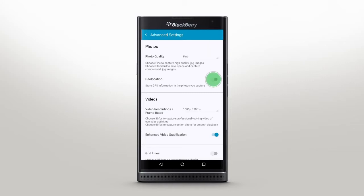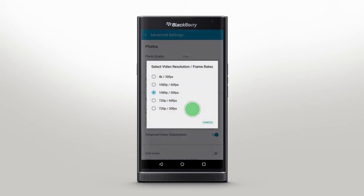Access your camera settings from the upper-right corner. Geotag your photos, turn on gridlines, or customize other photo and video settings here. Choose Frame Rate and Resolution to record video in 4K, or select 60 frames per second for smooth playback when you capture fast-moving objects.